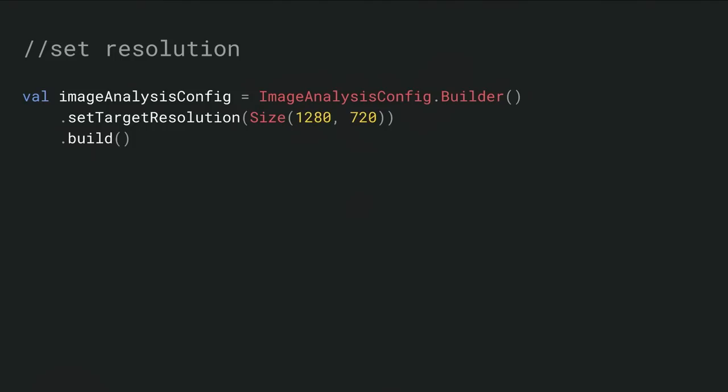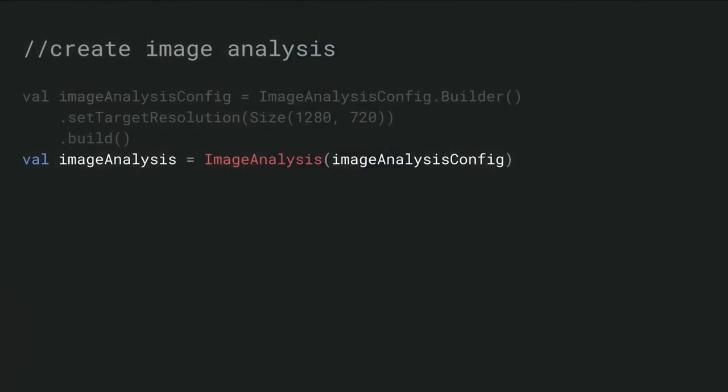So it's going to look at your target resolution request from image analysis. It's also going to understand if you have a preview running, the requirements there. And it's going to balance all that by looking at what the device is capable of. If you're able to get the target resolution, you'll get it. If not, we'll try the next higher resolution so that you can get some guaranteed minimum. Failing that, we will fall back to a 640 by 480 resolution, which is guaranteed across all devices.